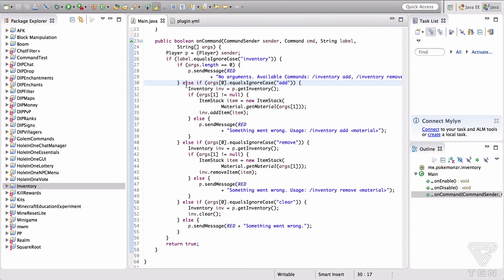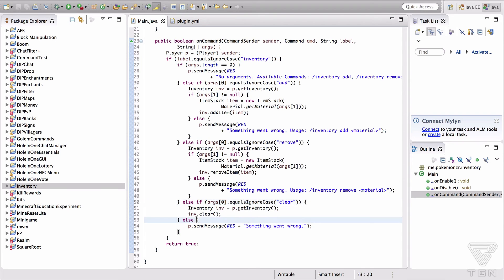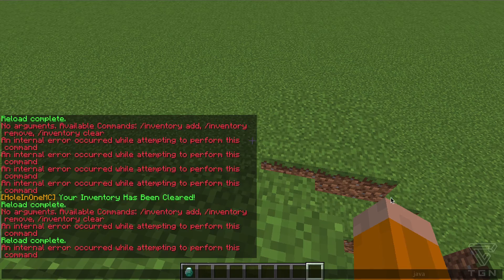Another thing I did was add a final else-if statement at the very end — else if anything else happens that we haven't handled, we just say "something went wrong." I have it loaded up in-game now.